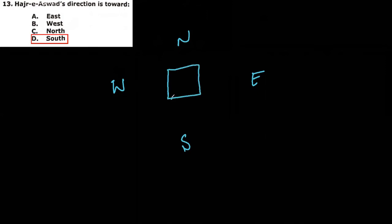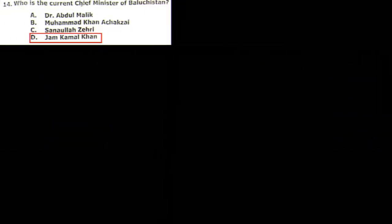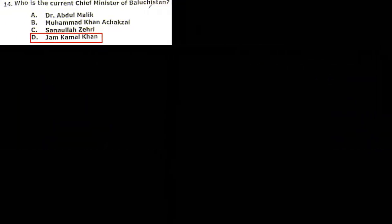Next MCQ: who is the current chief minister of Balochistan? That is Jam Kamal Khan, and still he is the chief minister CM of the Balochistan.